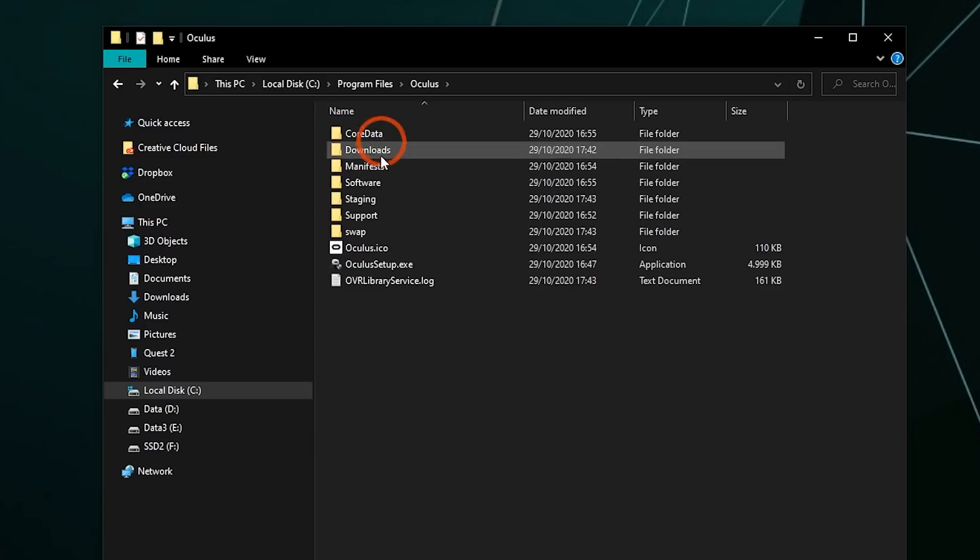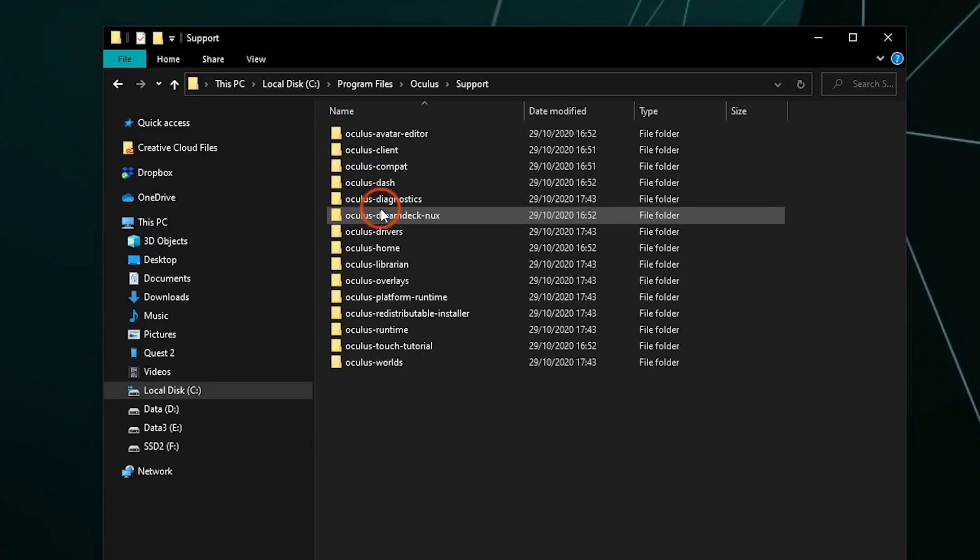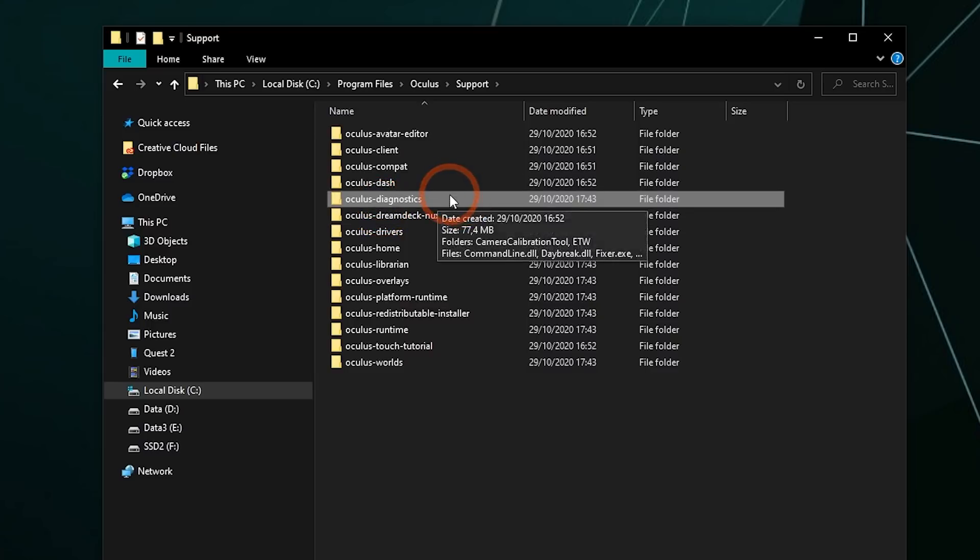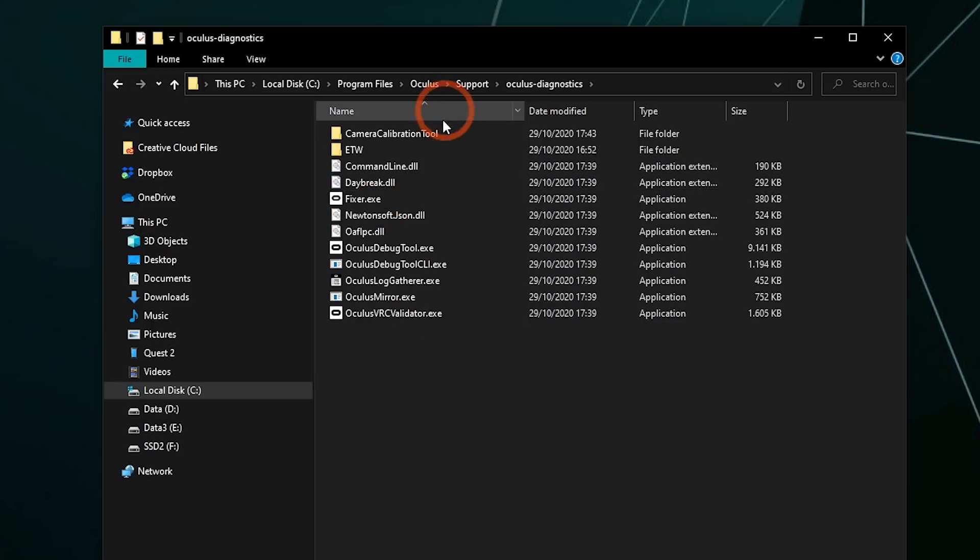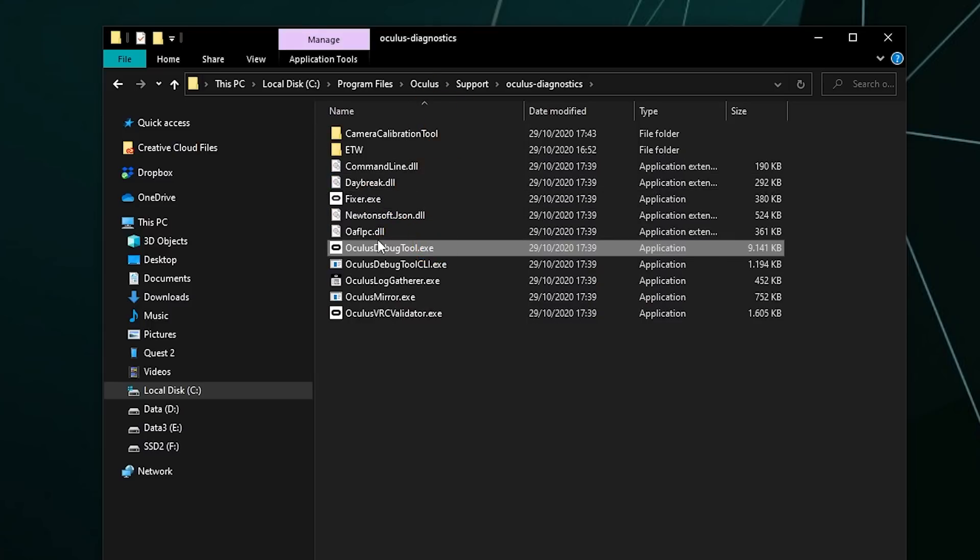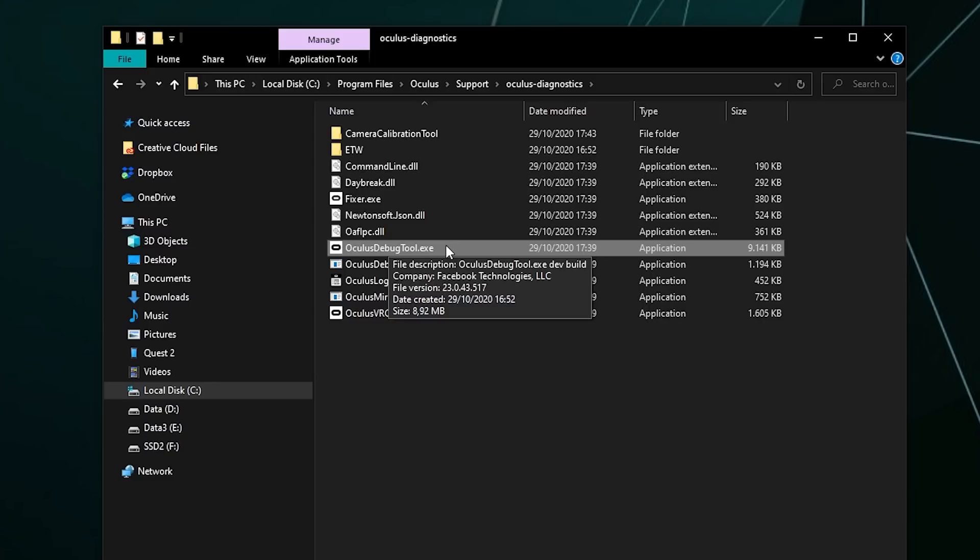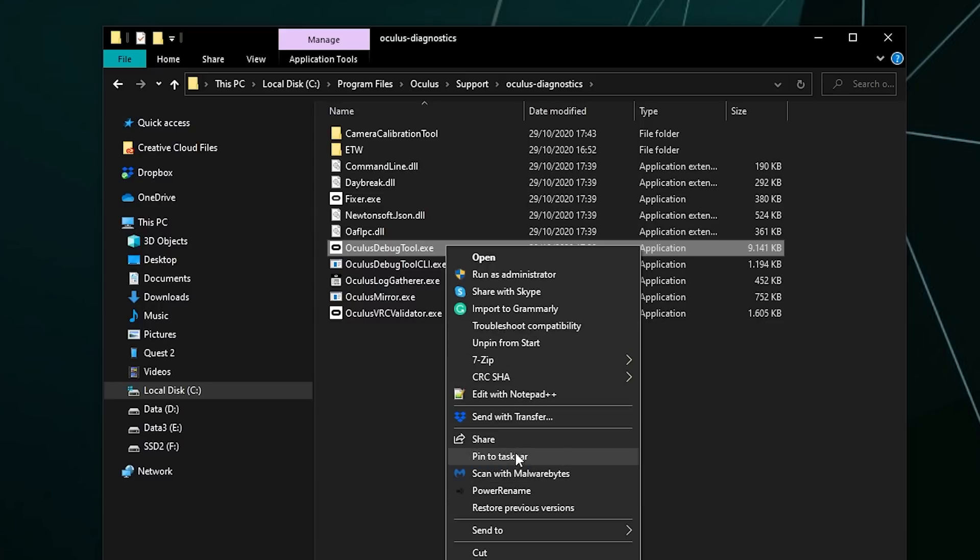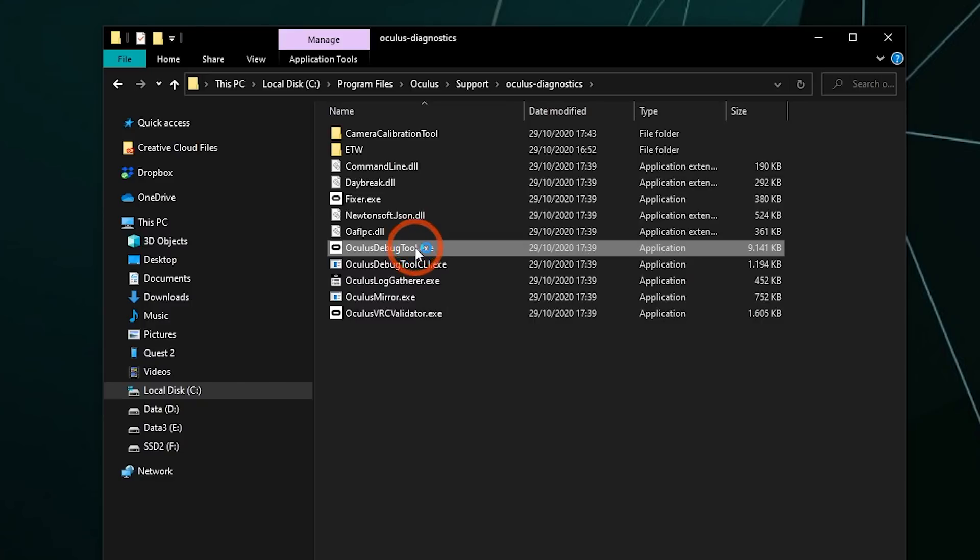Find Oculus Diagnostics here. Go into that folder. And here's the Oculus Debug Tool. To access this more easily later, I recommend right-clicking it and pinning it to your Start Menu or to your Taskbar if that's your preference. Double-click it to open it, and you'll find the settings you need here.